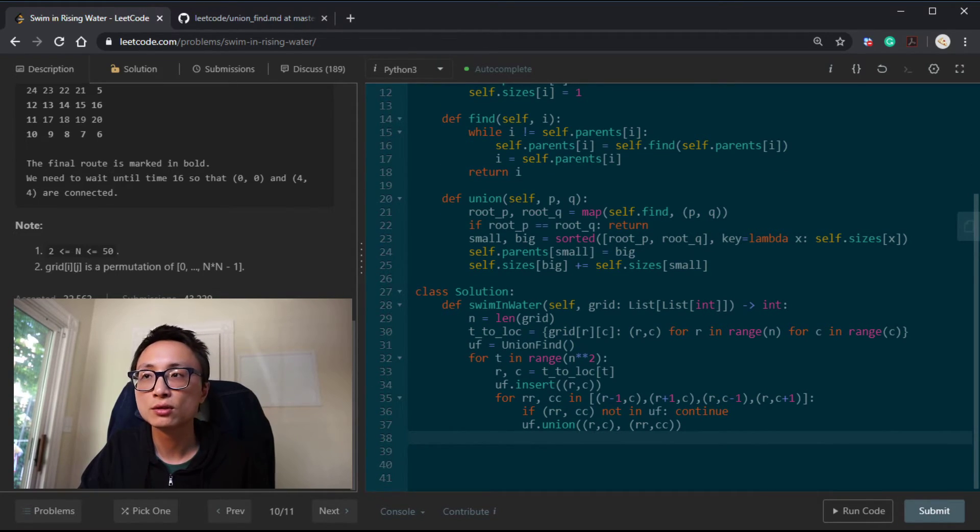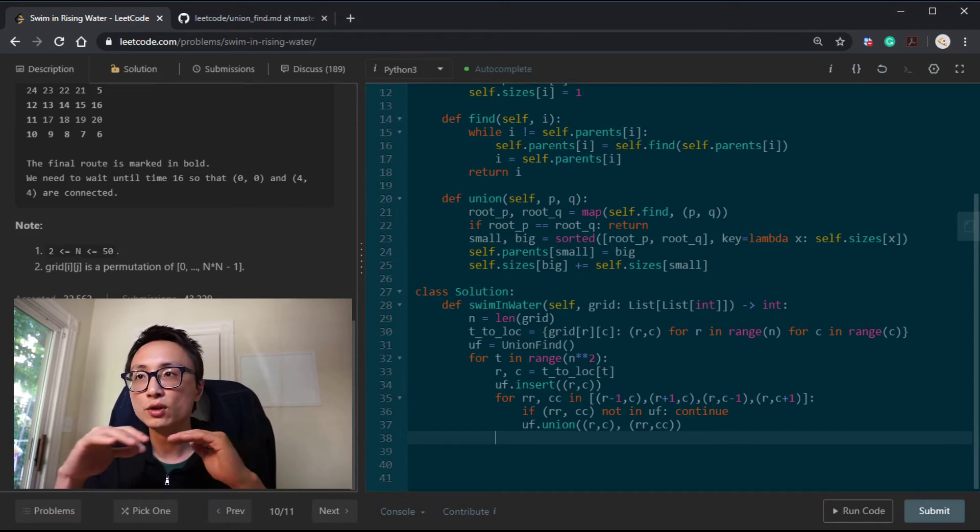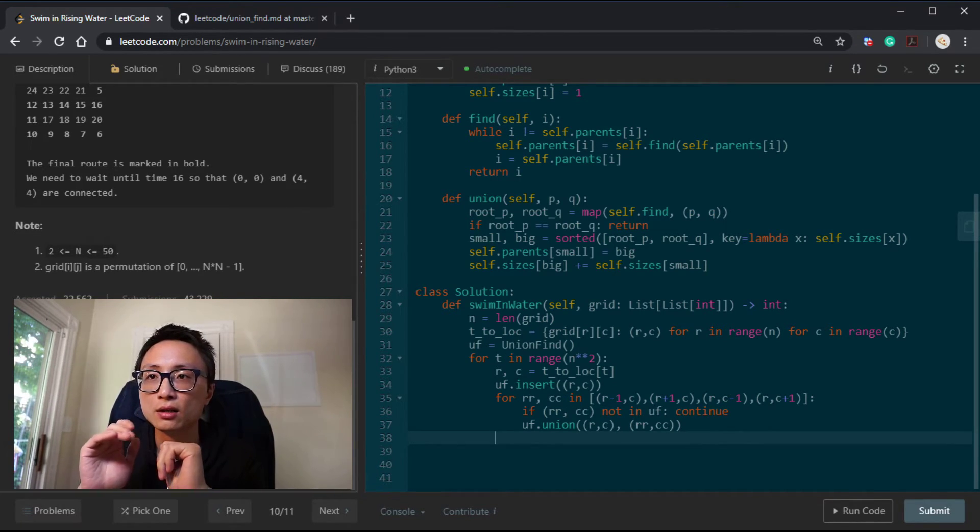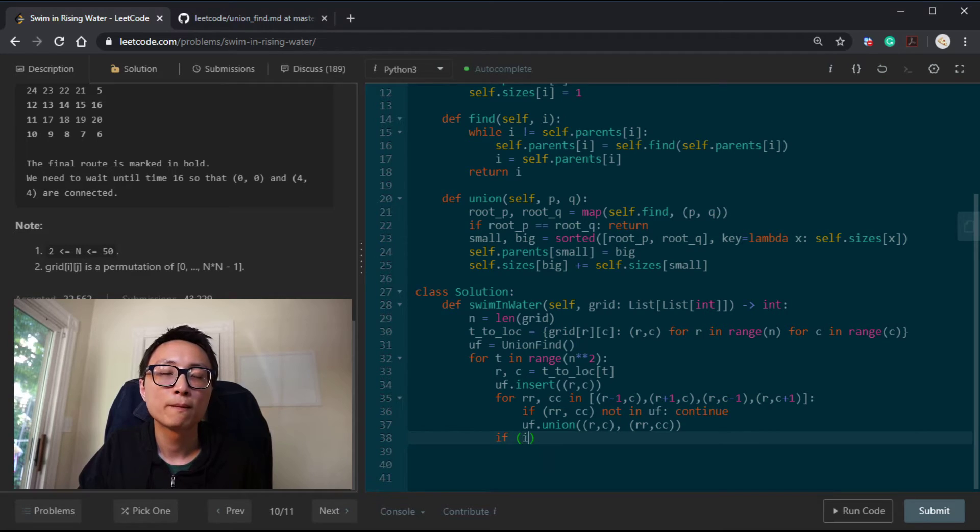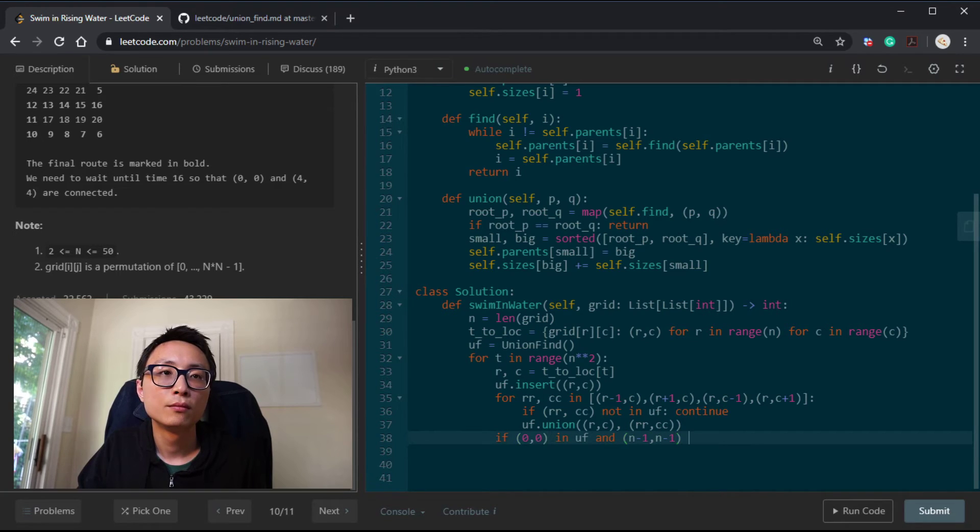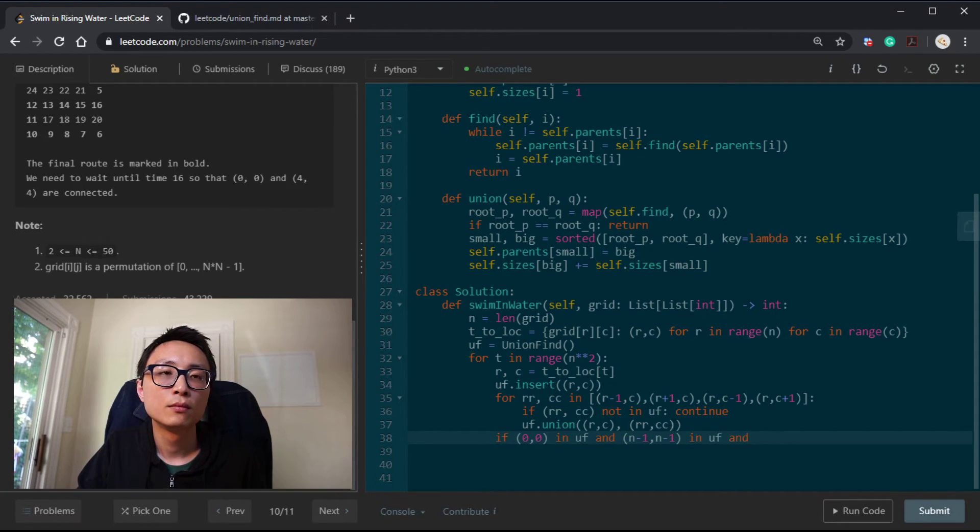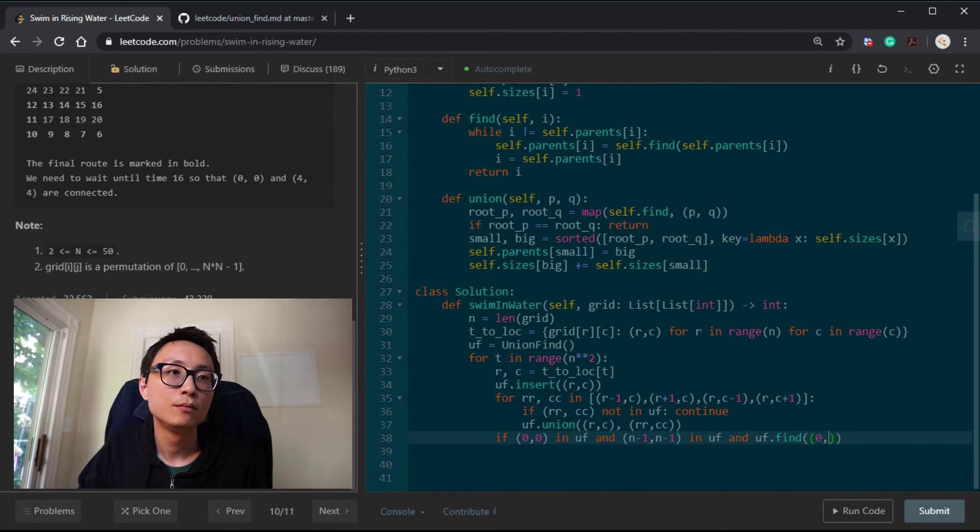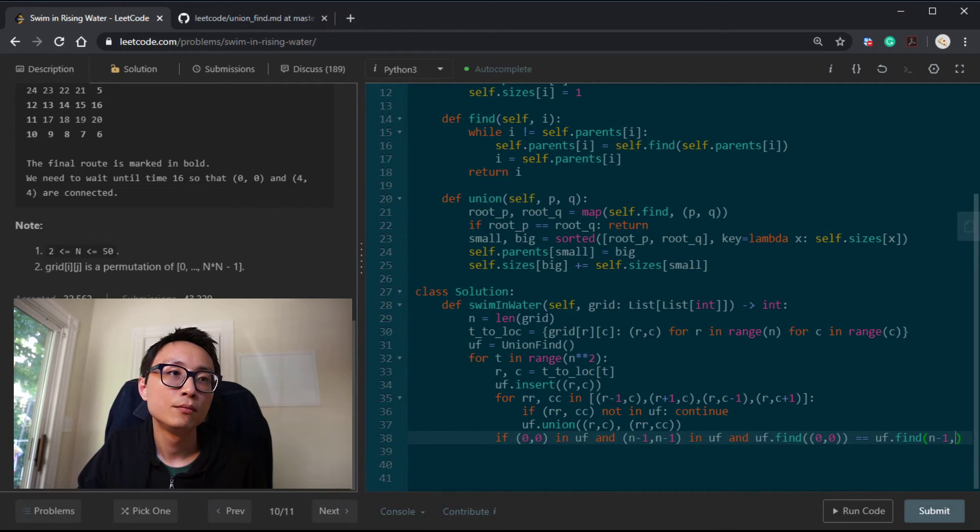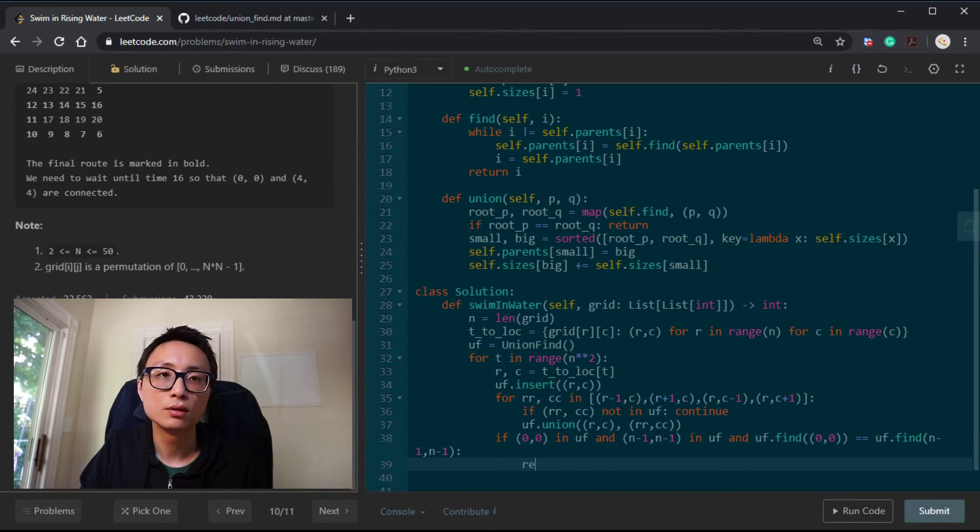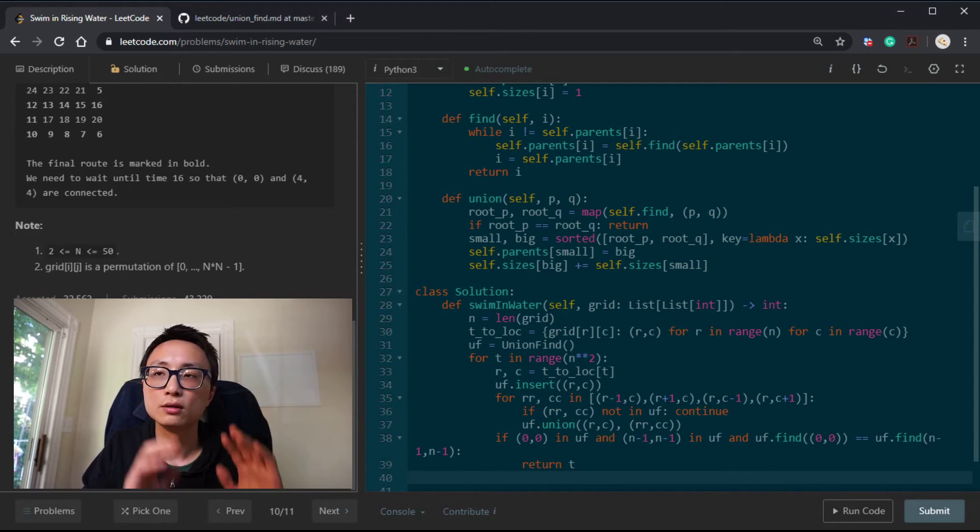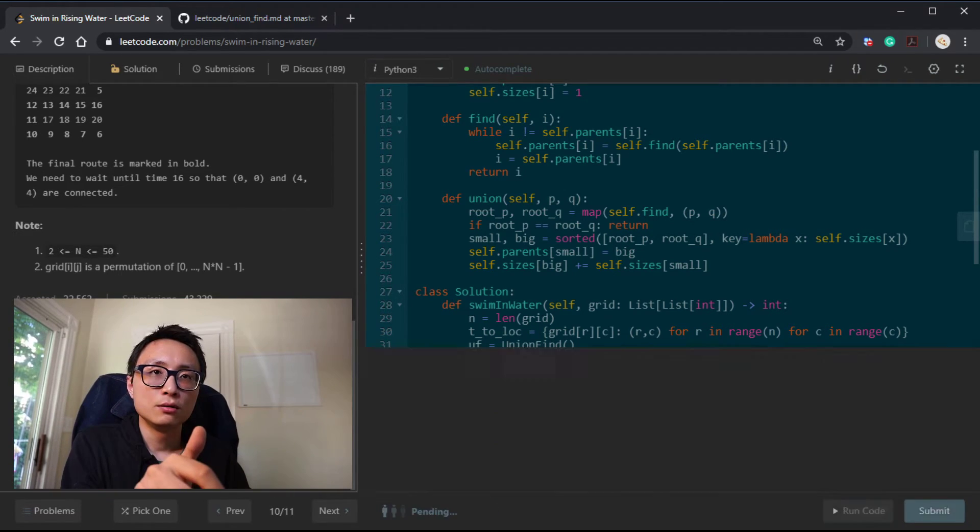Do we have (0,0) and (n-1, n-1) both submerged in the water? And if they do, we want to see do they belong to the same connected component? If that's true, we can return this time point. This is the code. Let's see if it works.